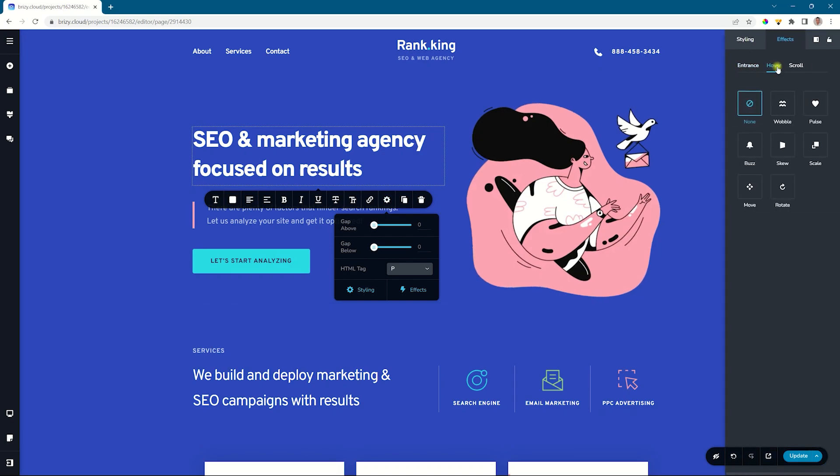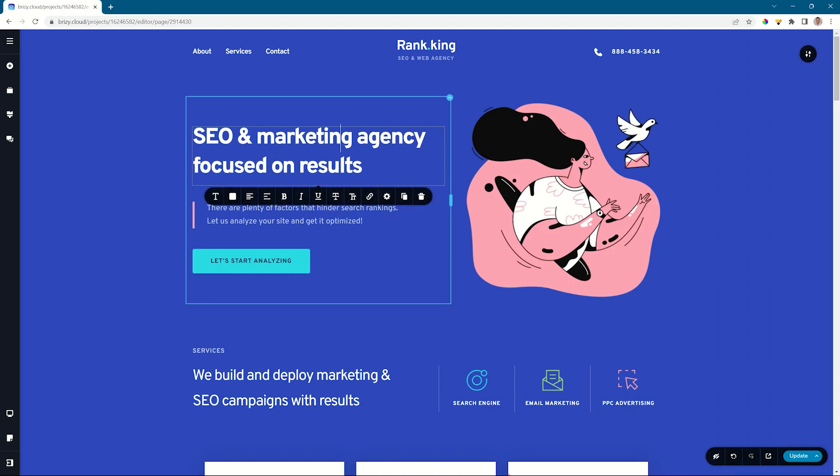Select hover, and this time let's go for move. And as I hover over it, it moves again.